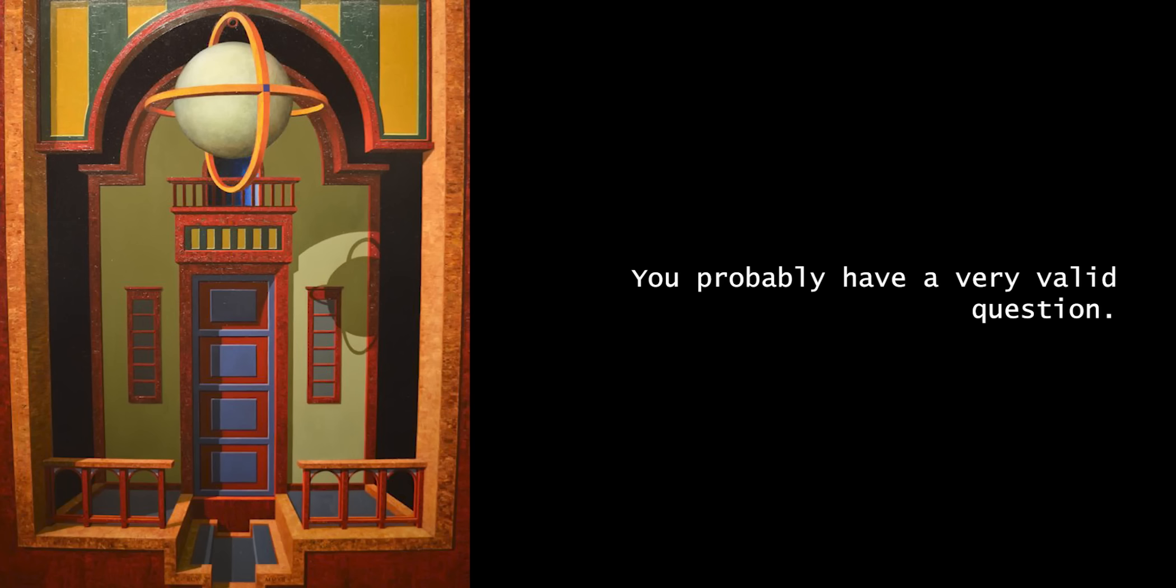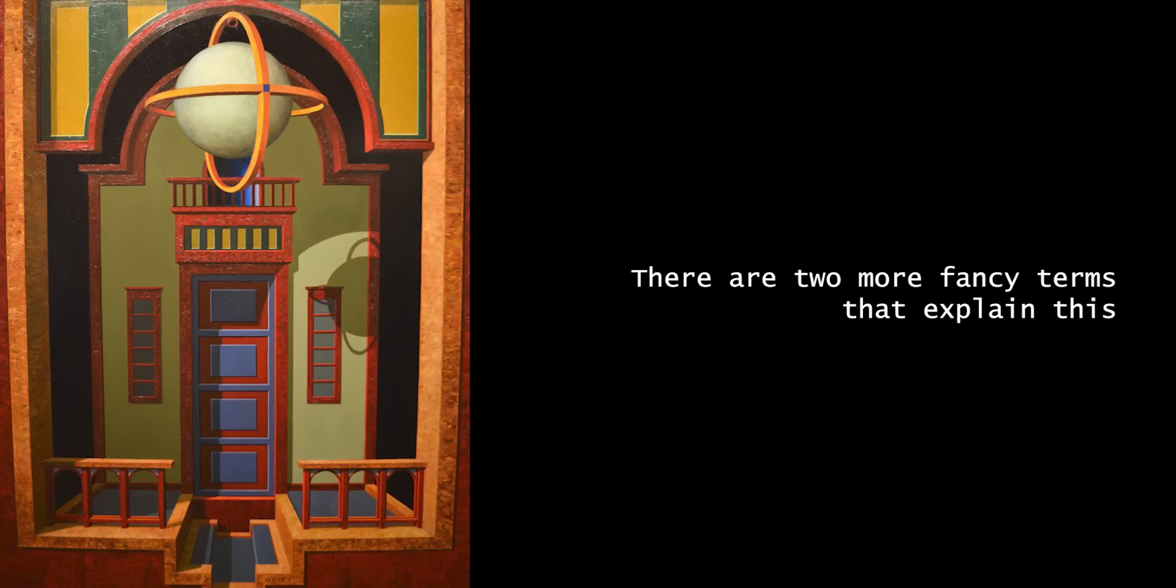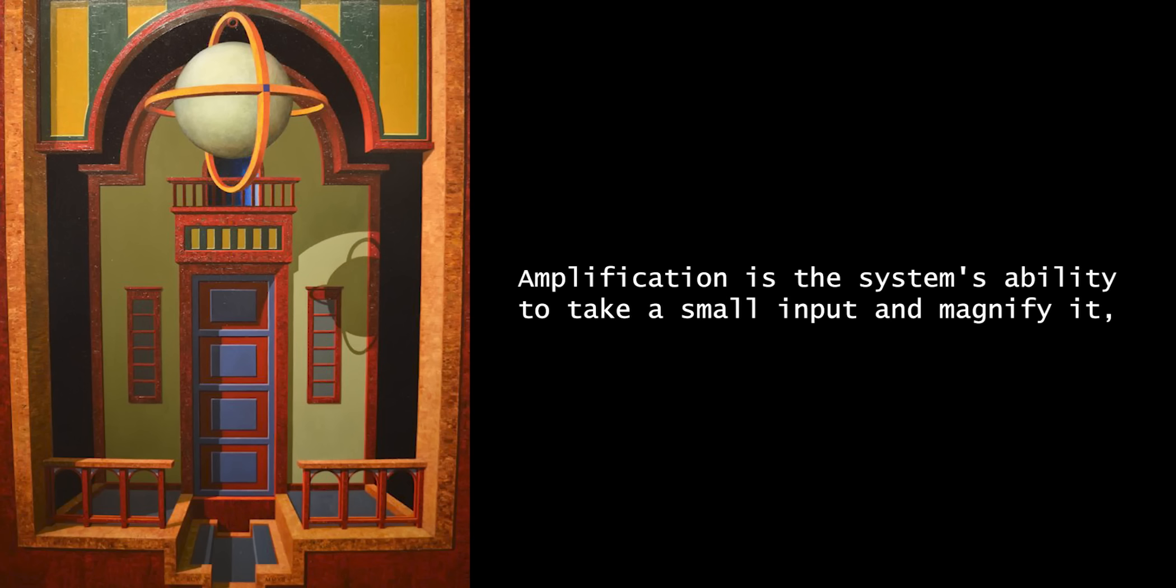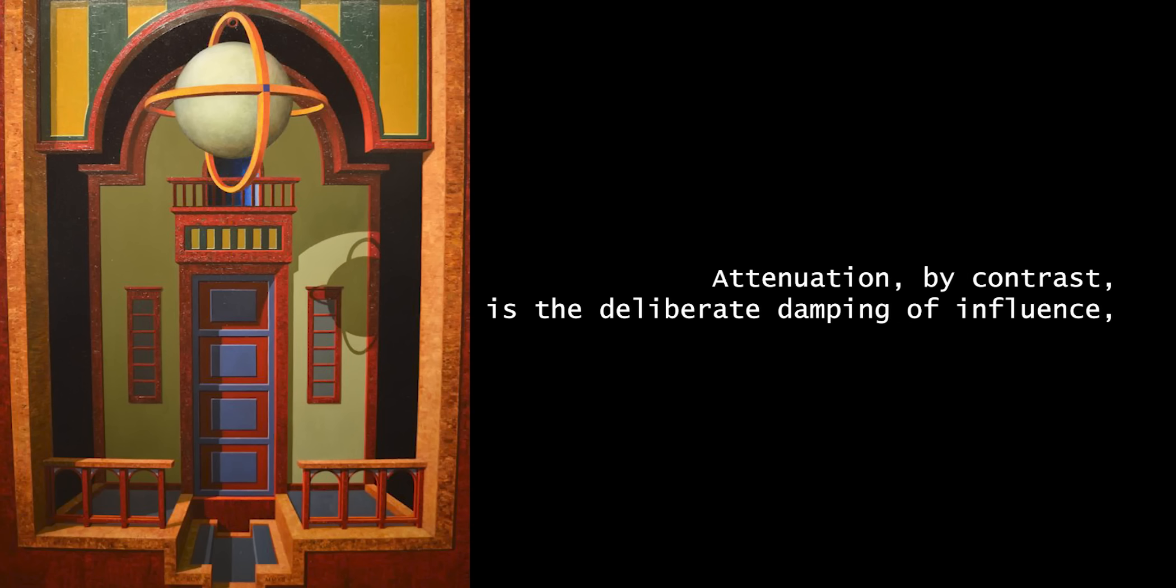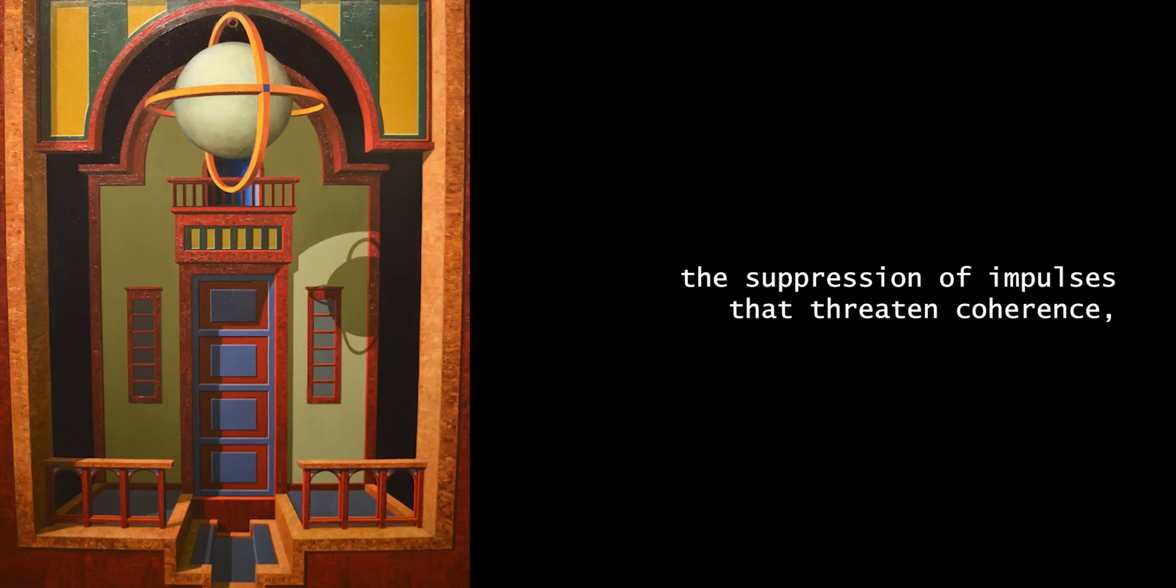You probably have a very valid question. Who is creating a hierarchy of significance within your system? There are two more fancy terms that explain this. Amplification and attenuation. Amplification is the system's ability to take a small input and magnify it, letting it reverberate through the network until it shapes behavior. Attenuation, by contrast, is the deliberate damping of influence, the quieting of irrelevant noise, the filtering of distractions, the suppression of impulses that threaten coherence.